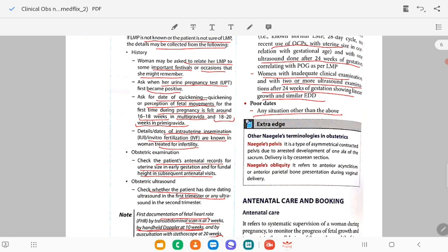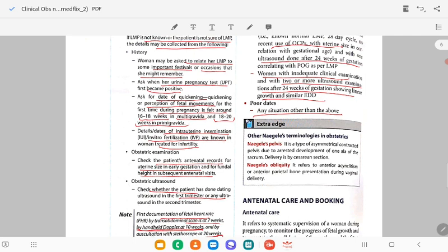Other Naegele terminology in obstetrics: Naegele's pelvis is a type of asymmetrical contracted pelvis due to arrested development of one ala of the sacrum. Delivery is by caesarean section. Naegele's obliquity refers to anterior asynclitism — remember ANM. Anterior obliquity is Naegele's obliquity, referring to anterior asynclitism or anterior parietal bone presentation during a vaginal delivery.